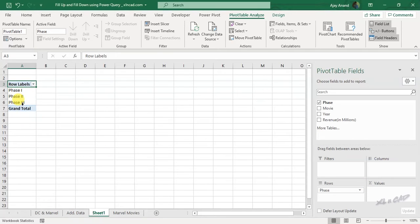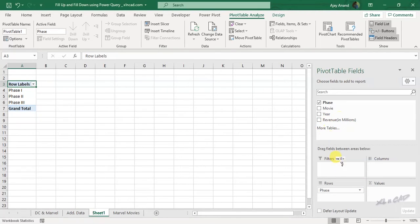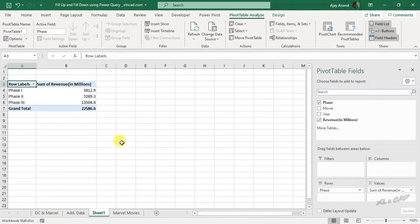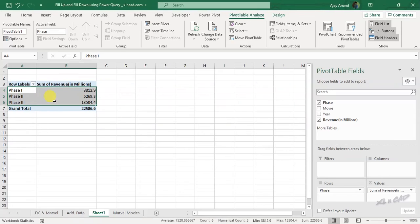Phase 1, phase 2, phase 3. Now the field called revenue into area for values. And here is the first report containing total revenue for each phase.